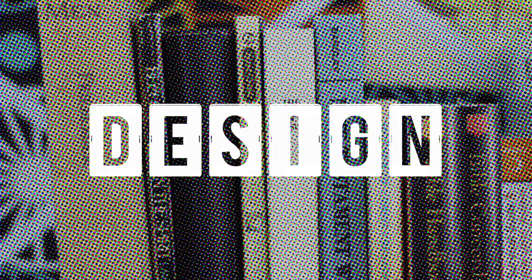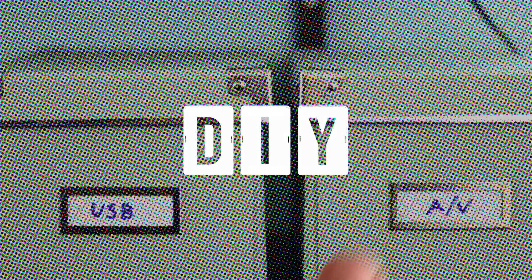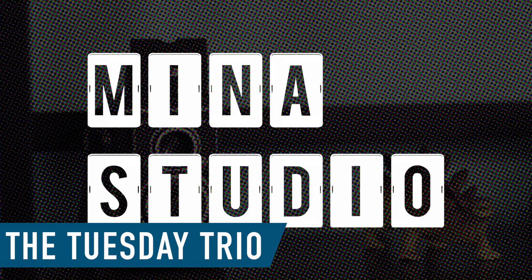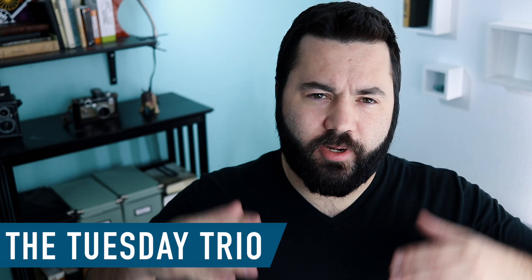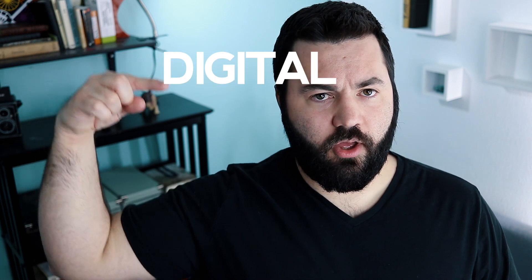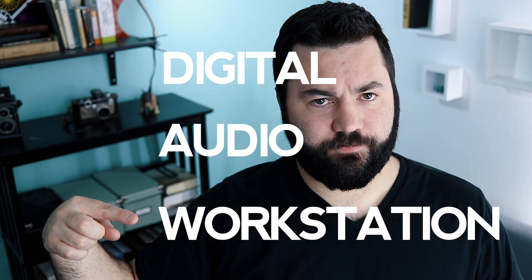Today on the Tuesday Trio, we're going to check out three free DAWs. Hey everybody, welcome to Minus Studio for the Tuesday Trio, your weekly stop for free and budget tech resources and corny alliterations. So today we're going to check out three free DAWs. And if you don't know what a DAW is, it is just a digital audio workstation. It's just a piece of software that lets you record and edit audio.